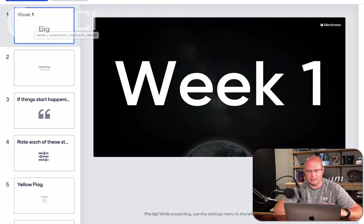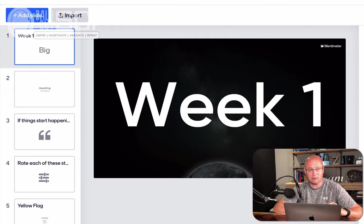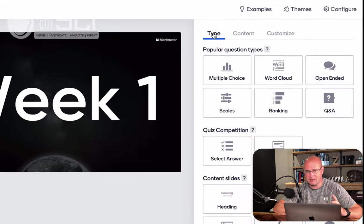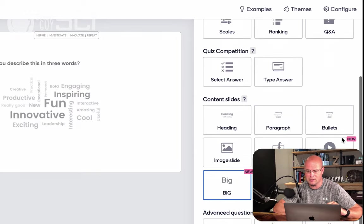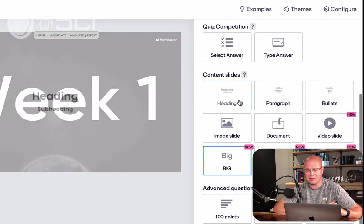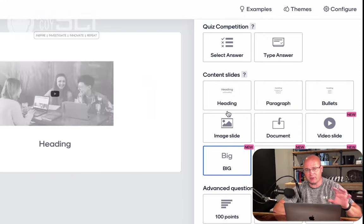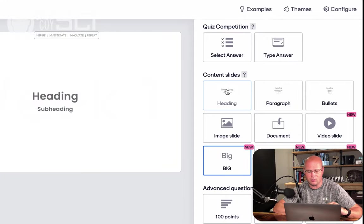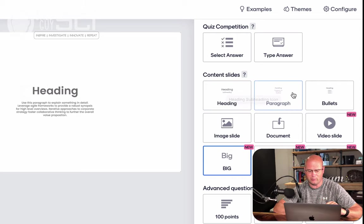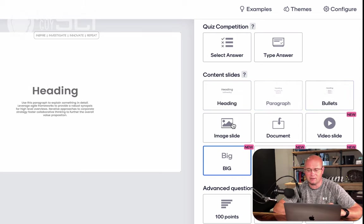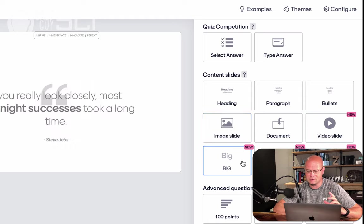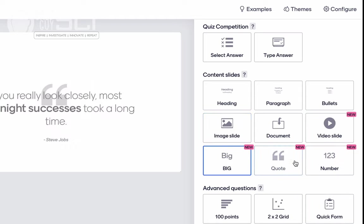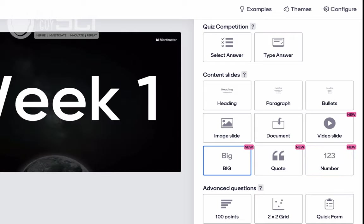But where this is different is in order to build one of these, basically what I did is I added a slide. When I add a slide over here on the right, there are different types of slides you can add. The first one down here are content slides. Now, the way the free version goes, you can add as many of these as you want. So you can have a heading. Notice as I hover over them, it gives you a preview of what it would look like. You can put a paragraph of text in there, bullets, images, document, video, a big idea, a quote, or a number.